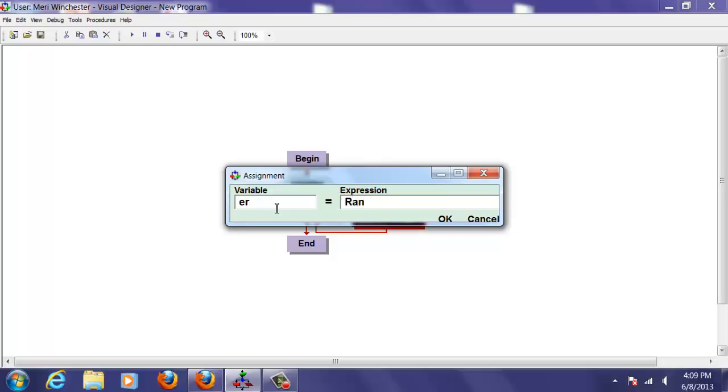Now there's a special expression in Visual Logic, and here I'm going to have Random 5, and that will give me random numbers from 0 to 4, because it's 5 random numbers, but it always starts counting at 0.